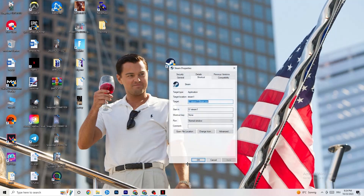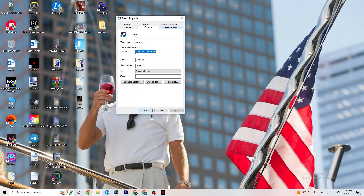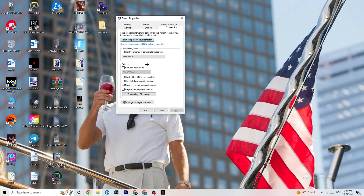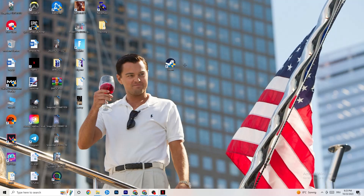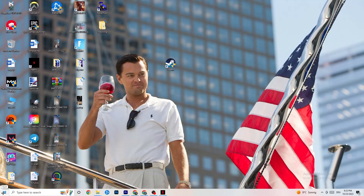If that doesn't fix it, right-click your launcher shortcut again, go to Properties, and click on the Compatibility tab. Enable 'Run this program in compatibility mode for' and select the latest version of Windows available. Disable Reduced Color Mode, disable Run in 640 by 480 screen resolution, disable Full Screen Optimizations, and enable Run this program as an administrator. Click Apply then OK. You can also repeat the same steps on your game shortcut. Then restart your PC and launch the game.